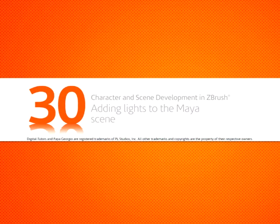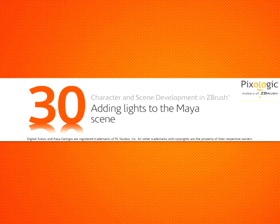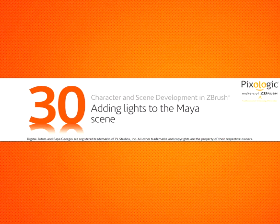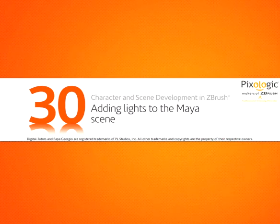Okay, so now that we have our geometry imported into the Maya scene, we can now begin the process of setting up lights.